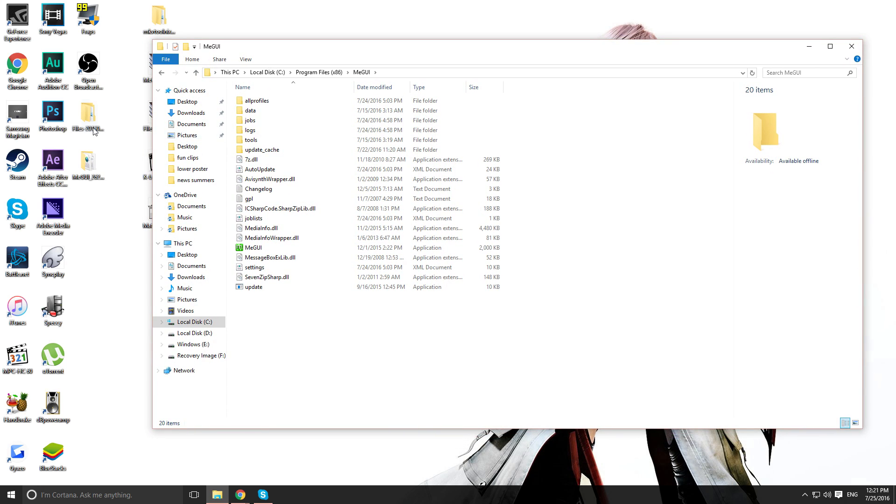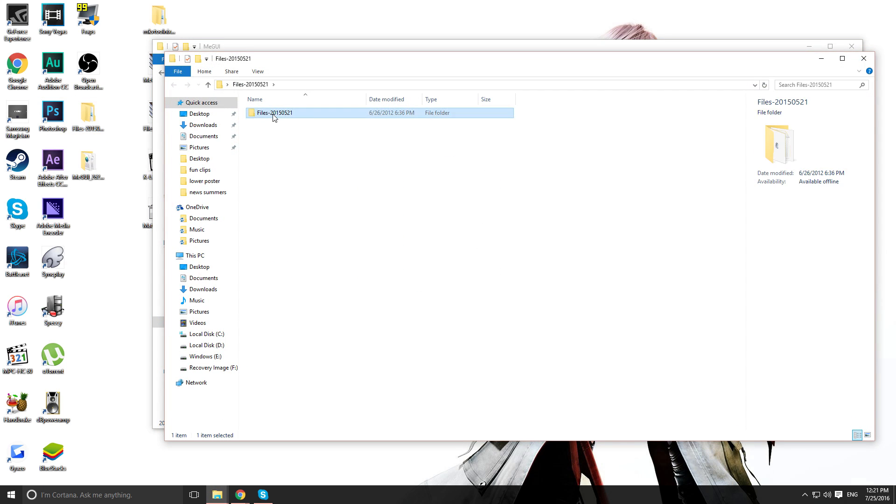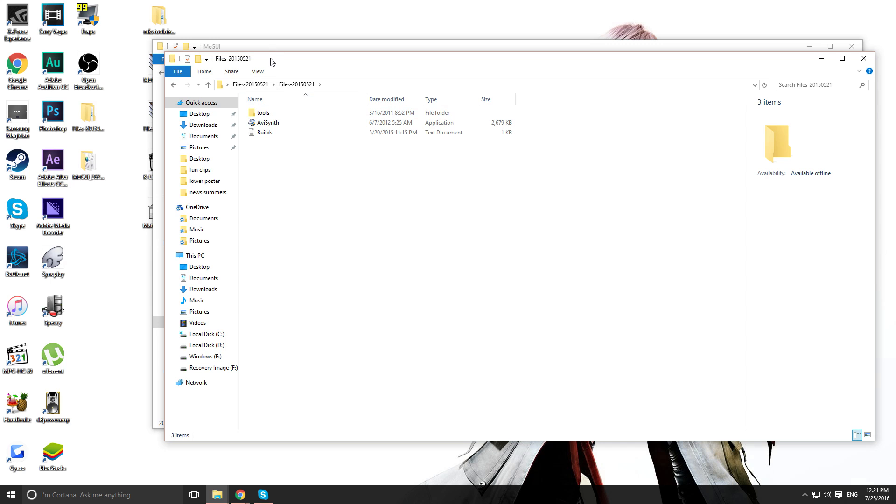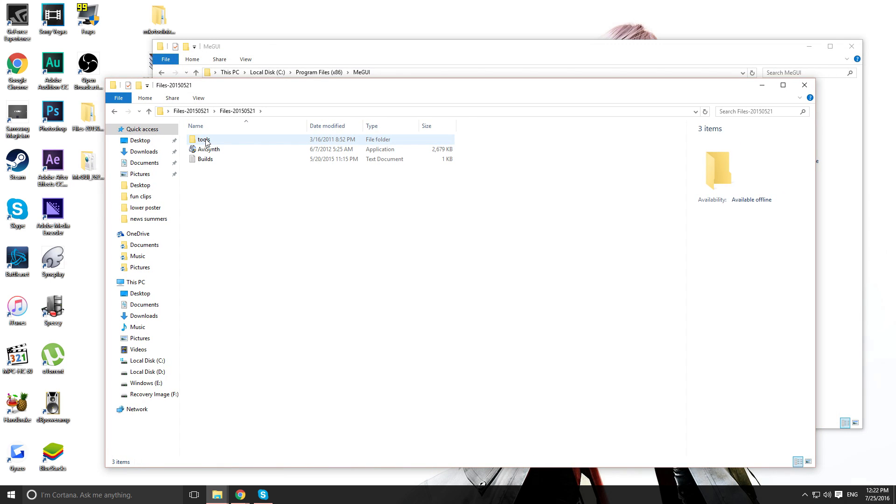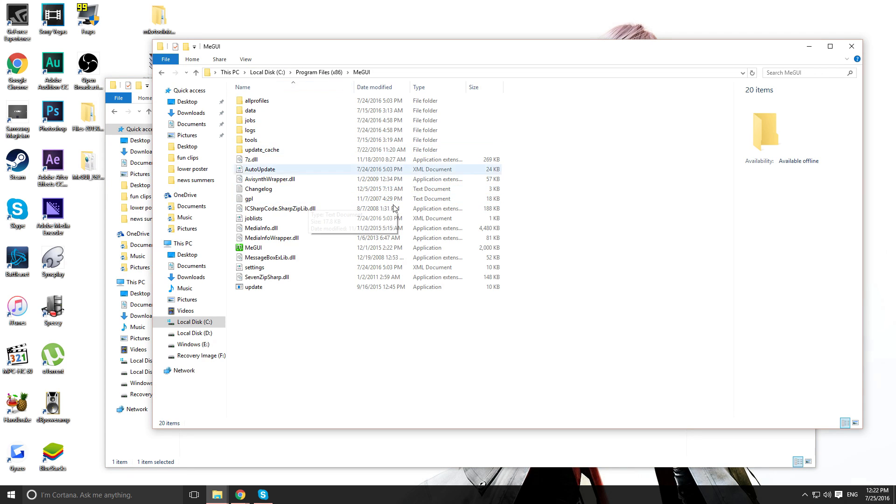Next, I want you to go back into that file where AVI Synth was in the installer. Go inside of it and you see this folder called Tools, right? Copy and paste this plugin, AVI Synth, inside MGUI.